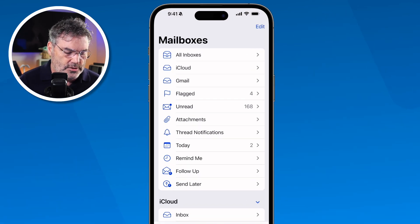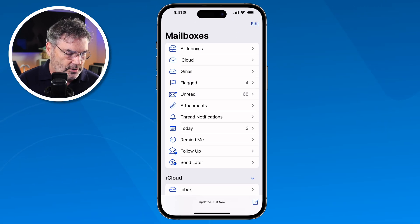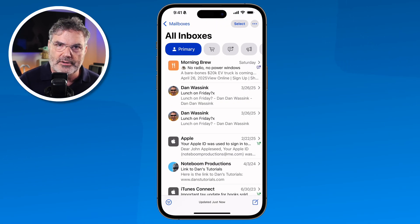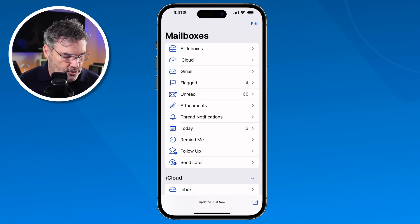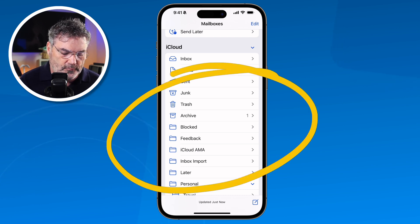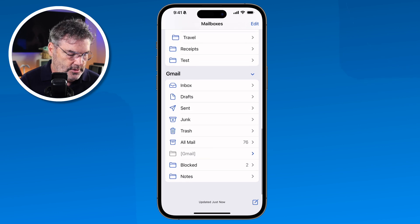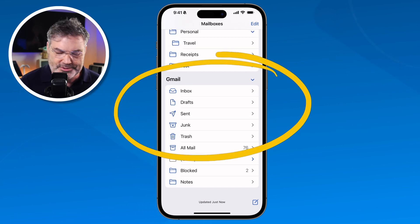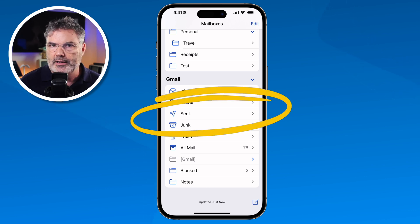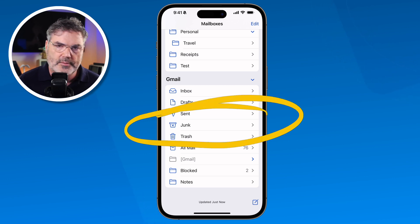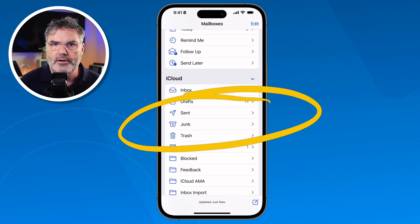My favorite view is All Inboxes — this shows all the mail from all my inboxes, in my case both accounts. So when I tap on All Inboxes, I'm seeing mail from both Gmail and iCloud. If I scroll down, I can see all the mailboxes or folders for each account. These are all the mailboxes for my iCloud account, and scrolling further shows all the mailboxes for my Gmail account. I can tap on any one to see that mail — sent mail, junk mail, and so on.